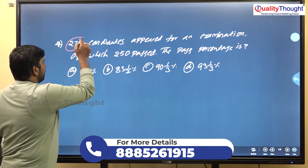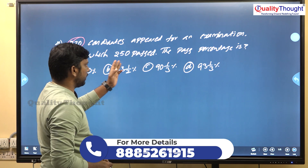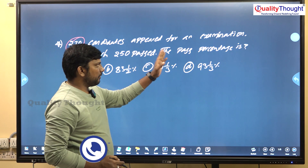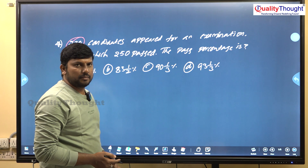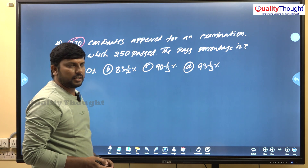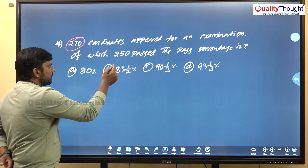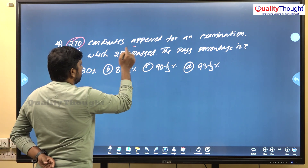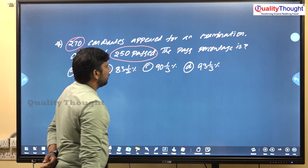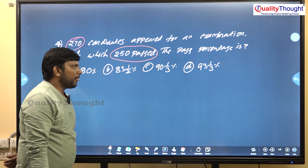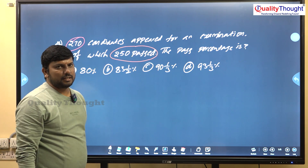First question: 270 candidates appeared for an examination. Total 270 candidates appeared. Of which 252 passed. The pass percentage is?